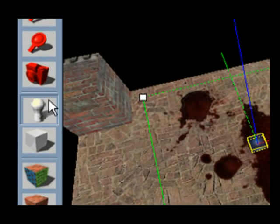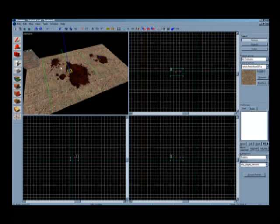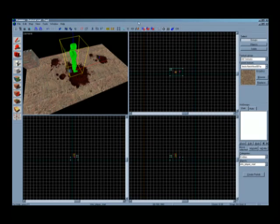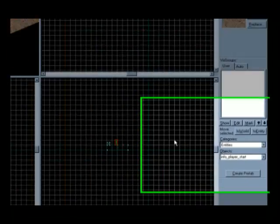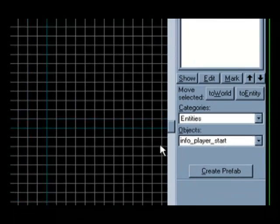Click on the entity tool and with the left mouse key, click on the block in your map. You should get a little green man. This is the default entity known as InfoPlayerStart. This is where your character will spawn.